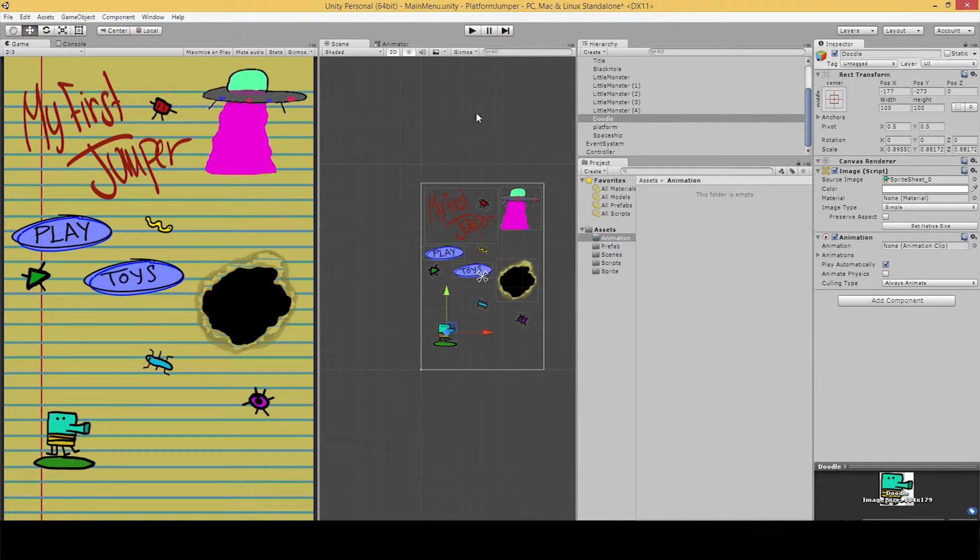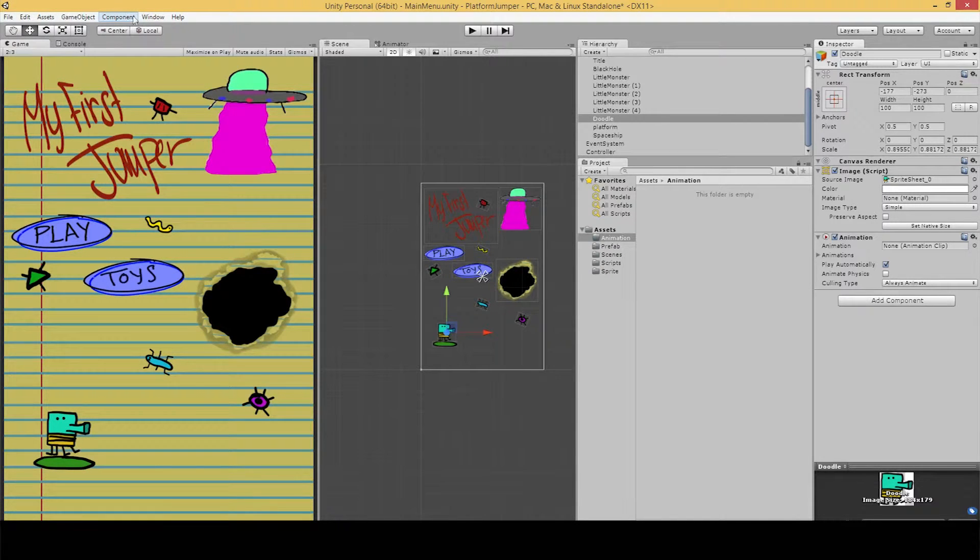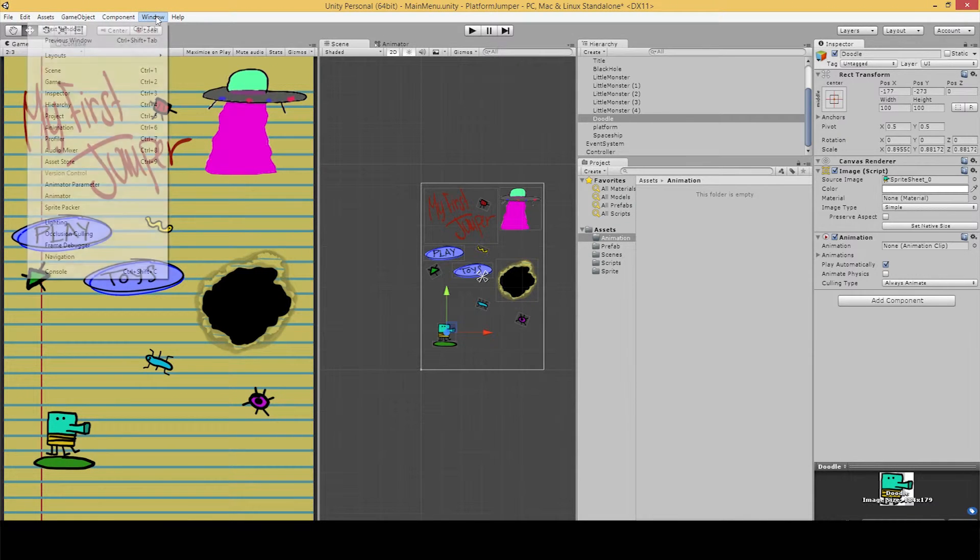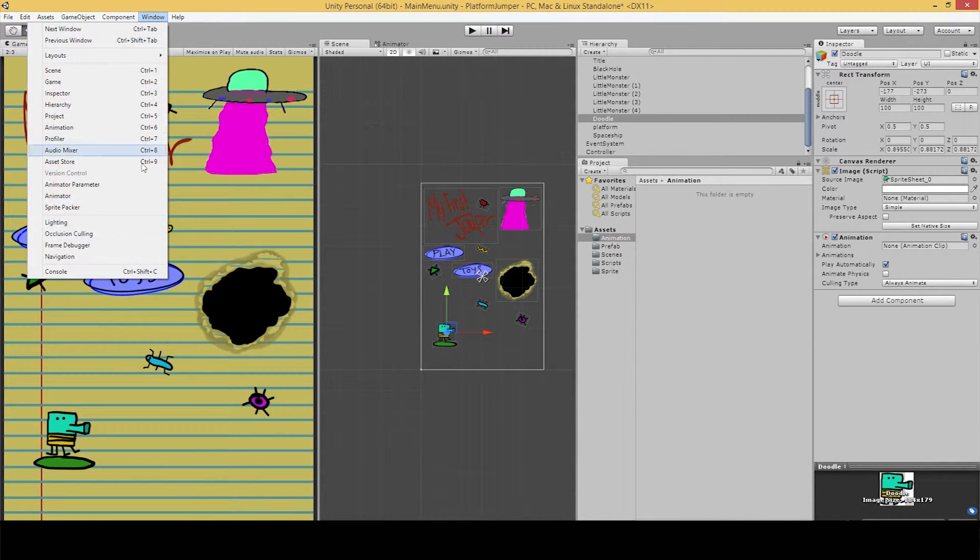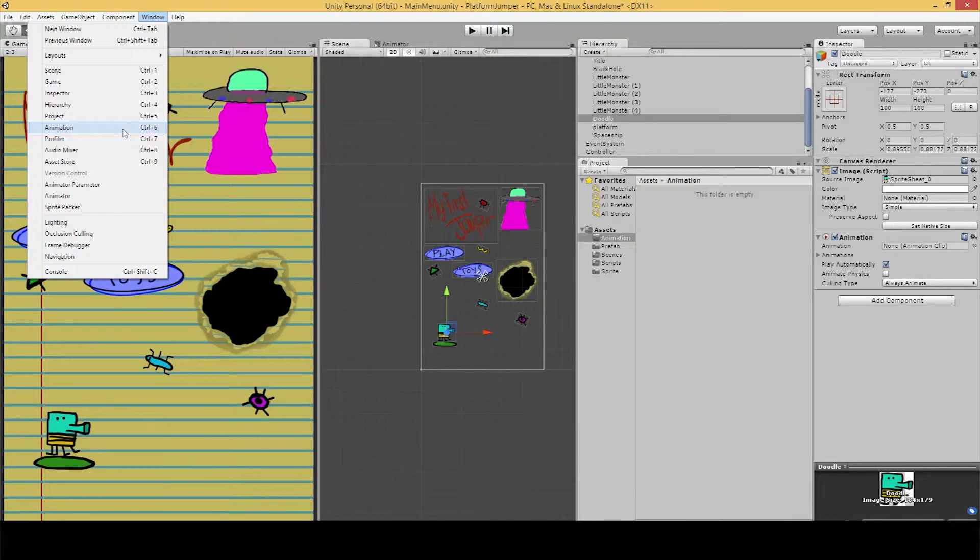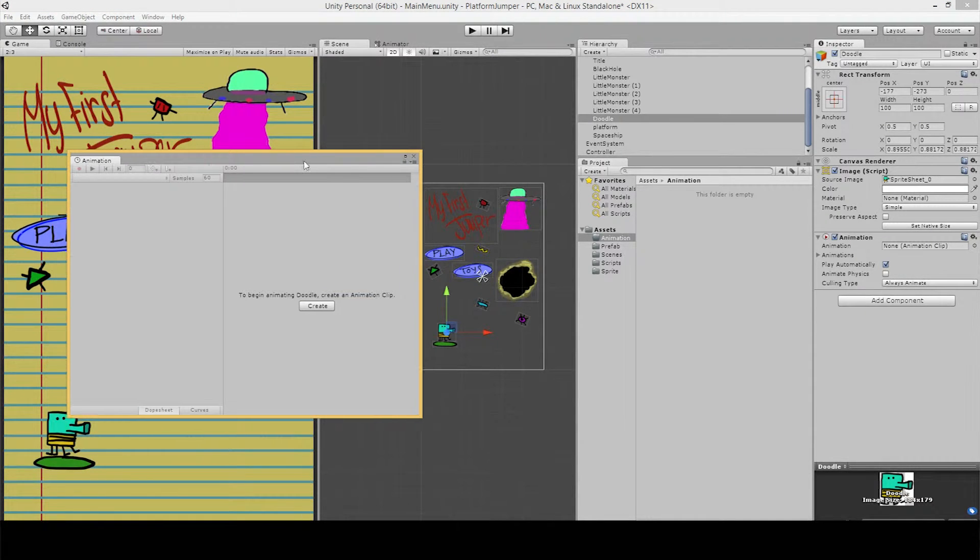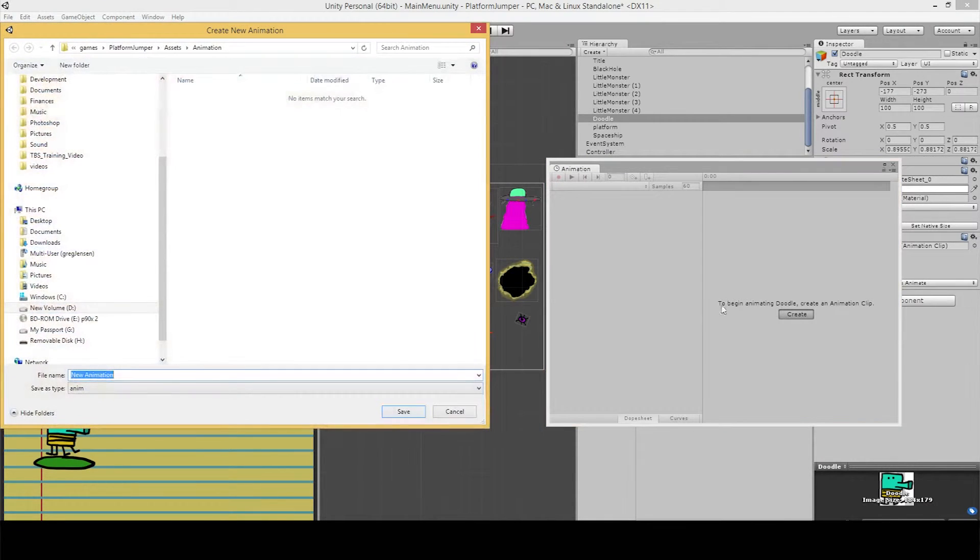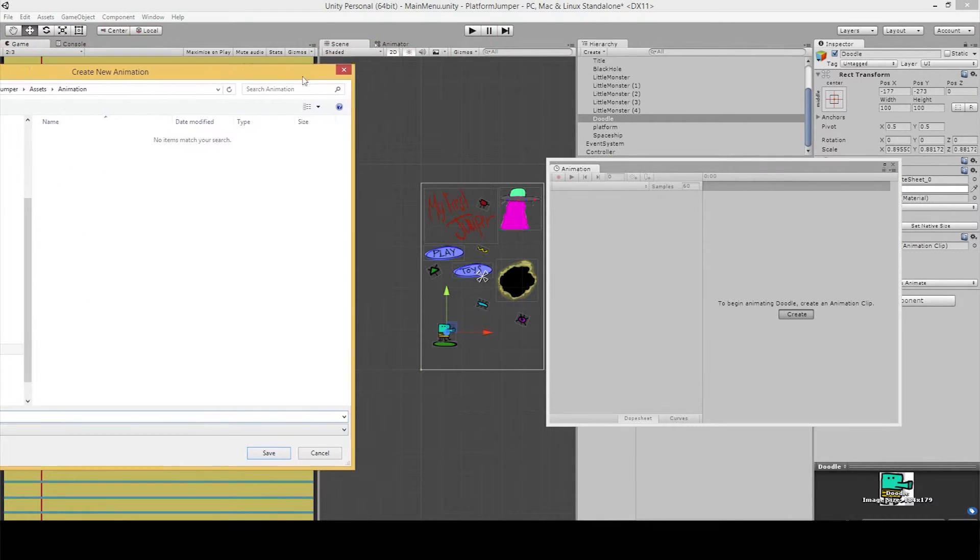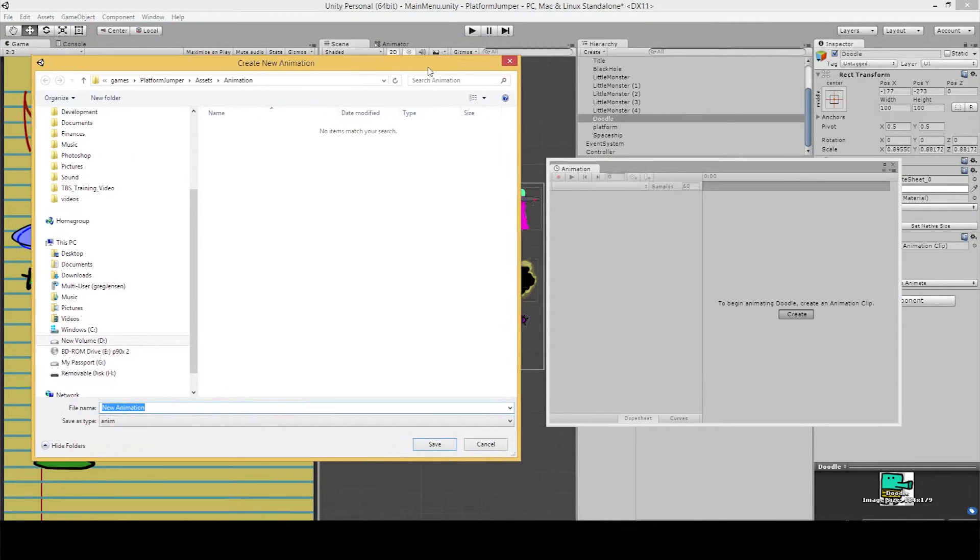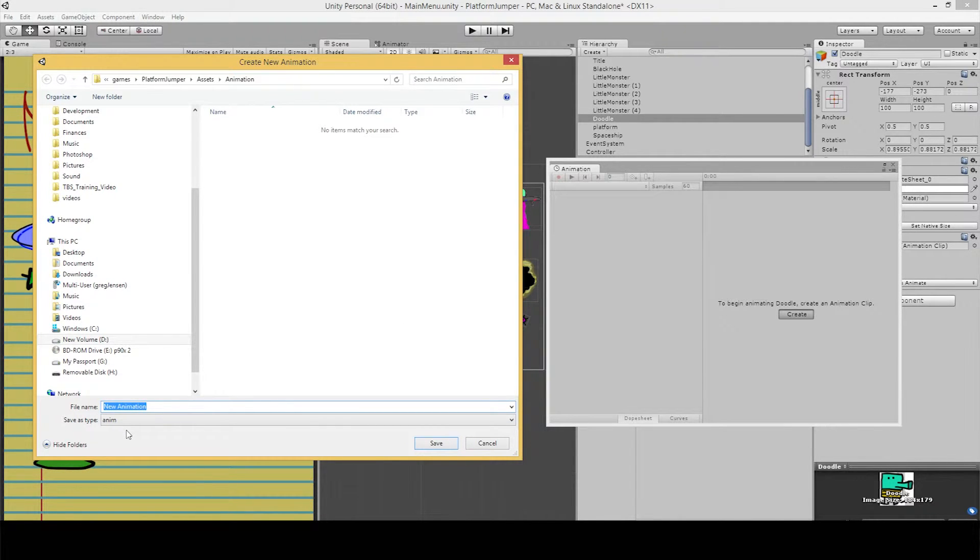Then we're going to want to open up an animation window so we can edit the animation. So go to window, and select animation, or control 6. Then select create. Because we have our Doodle Jump guy selected, this is going to create an animation on the thing that we have selected. So let's call this Doodle Jump.